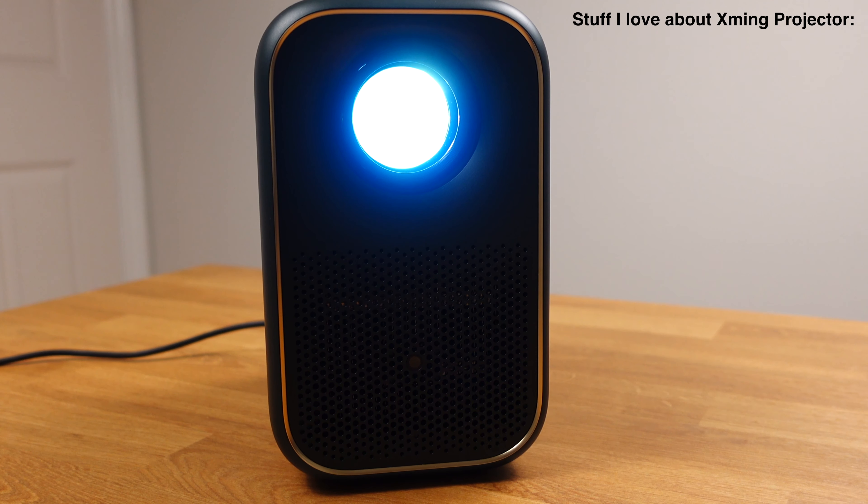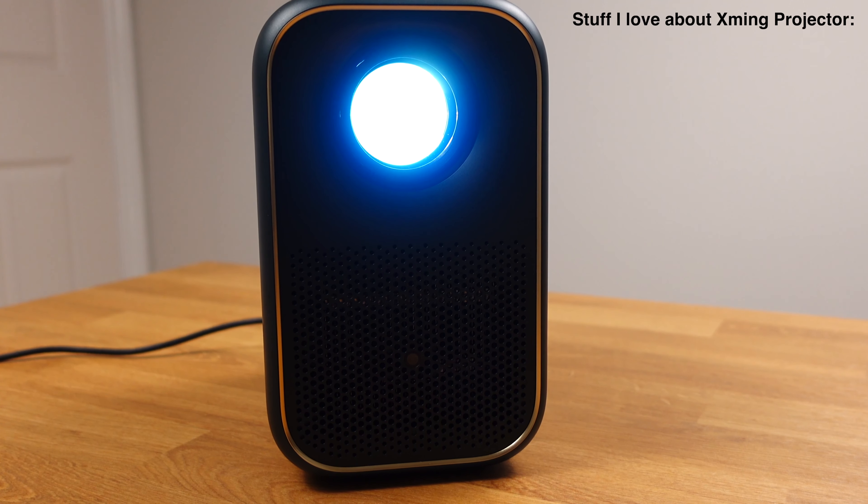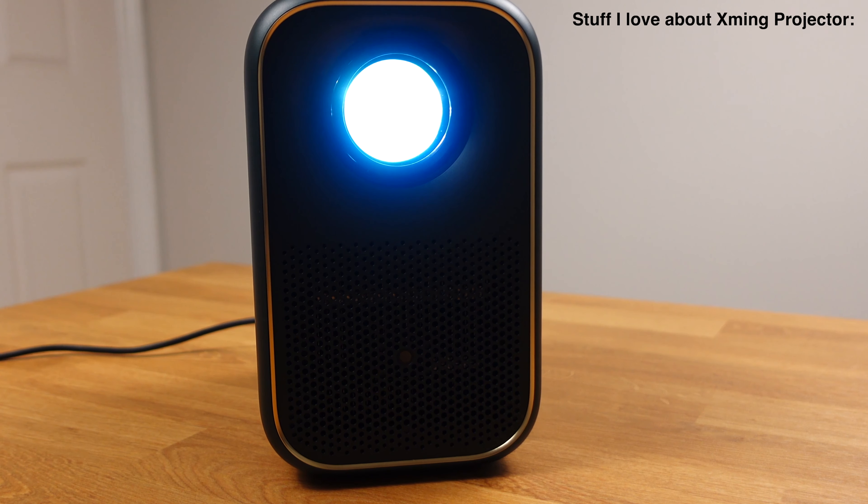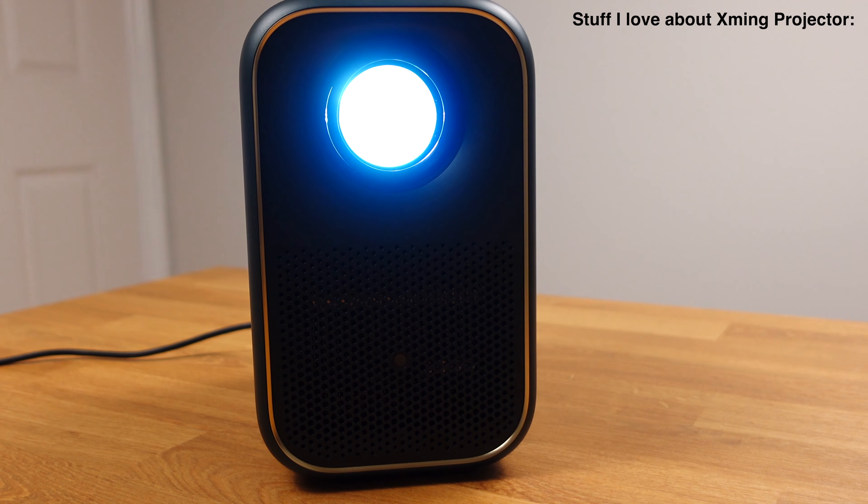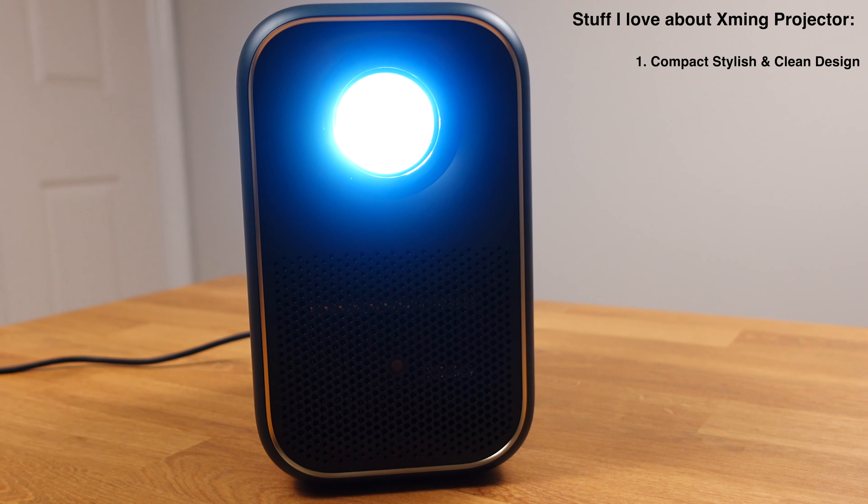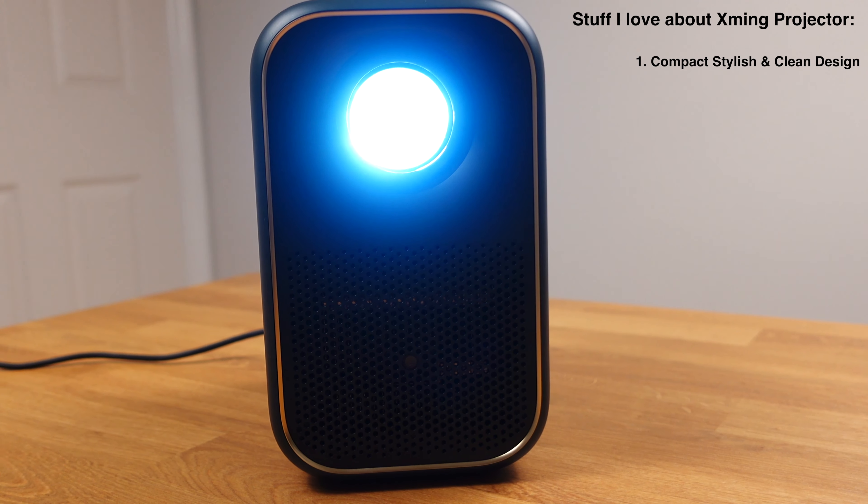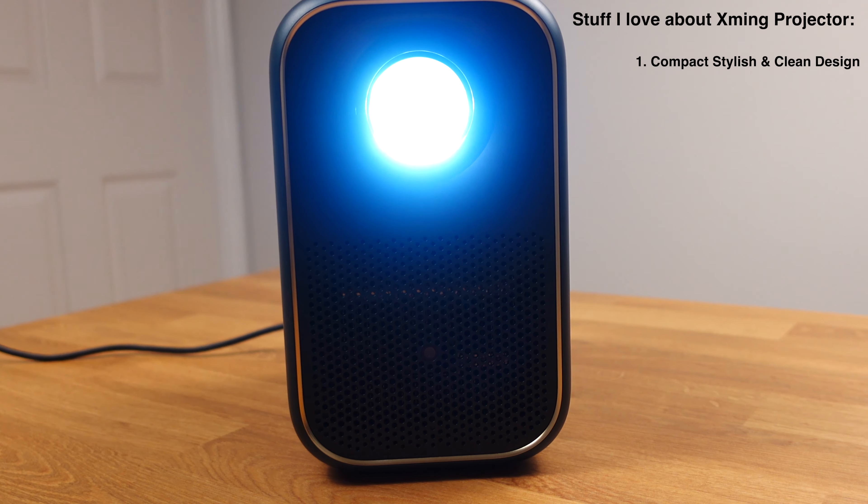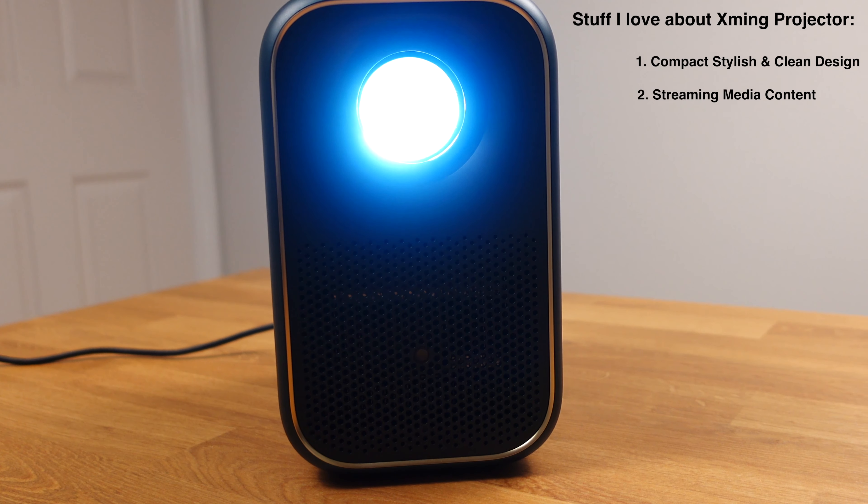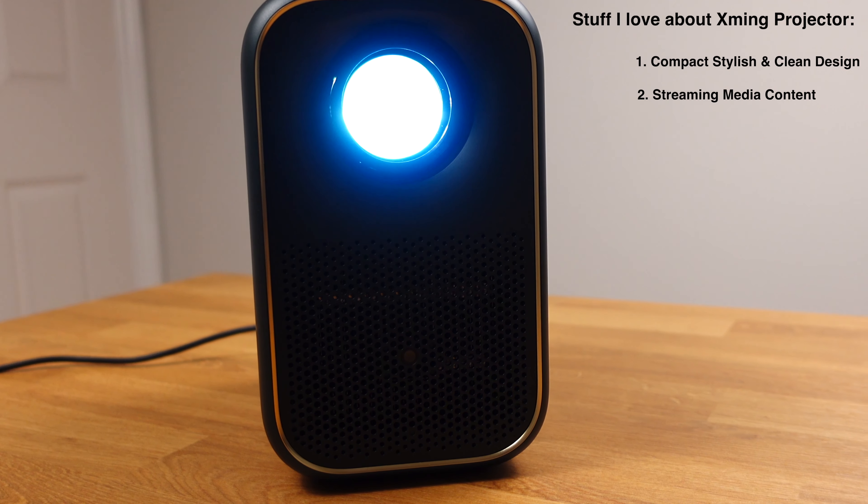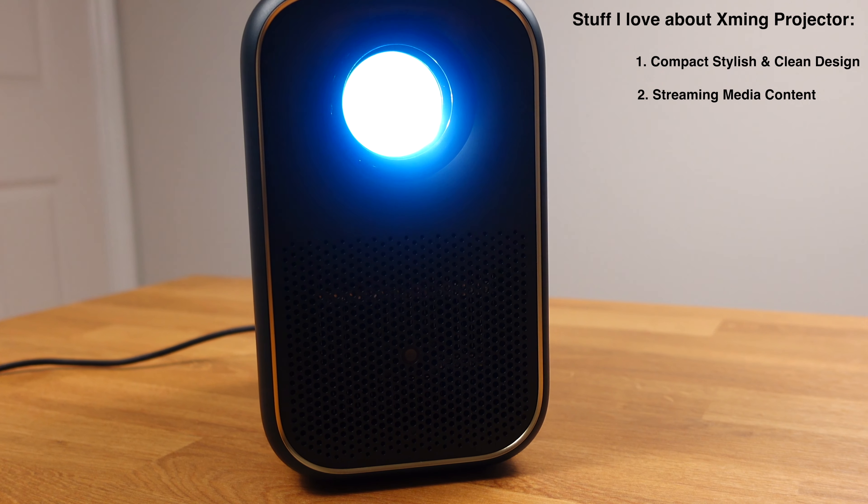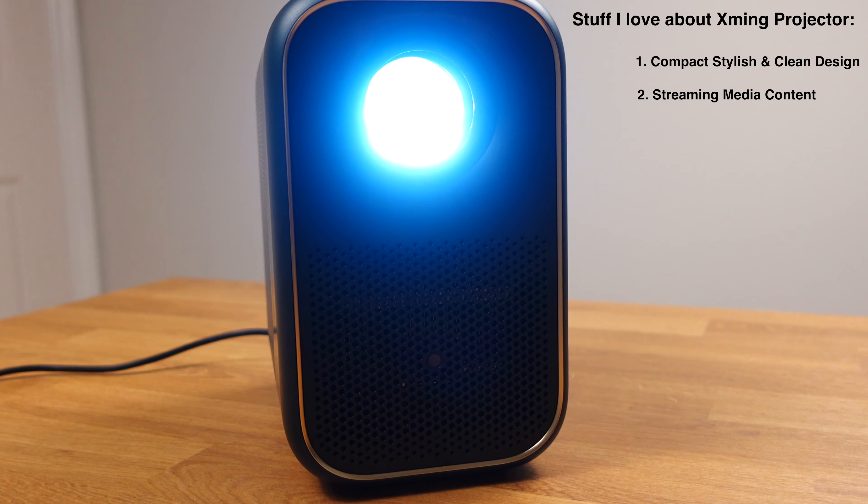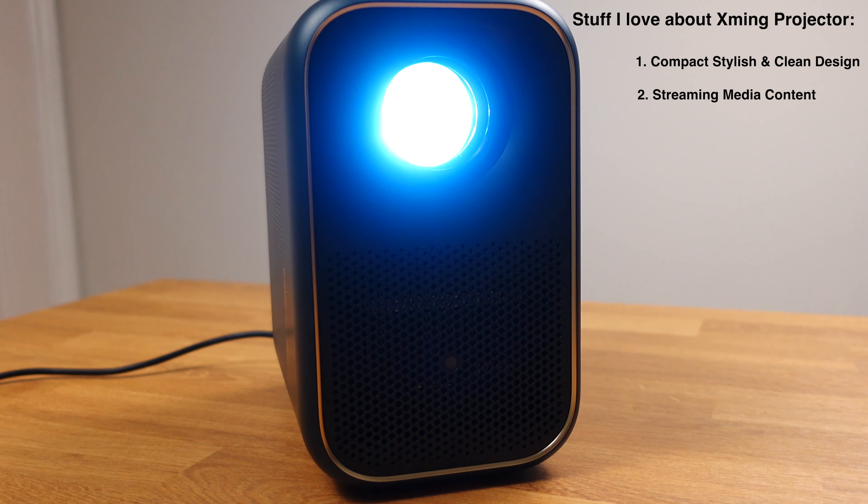To sum up, here is what I really enjoy about this projector. The compact design with modern stylish look is just so unique and clean. The built-in Google TV, Netflix, and YouTube apps make streaming any content easier than ever.